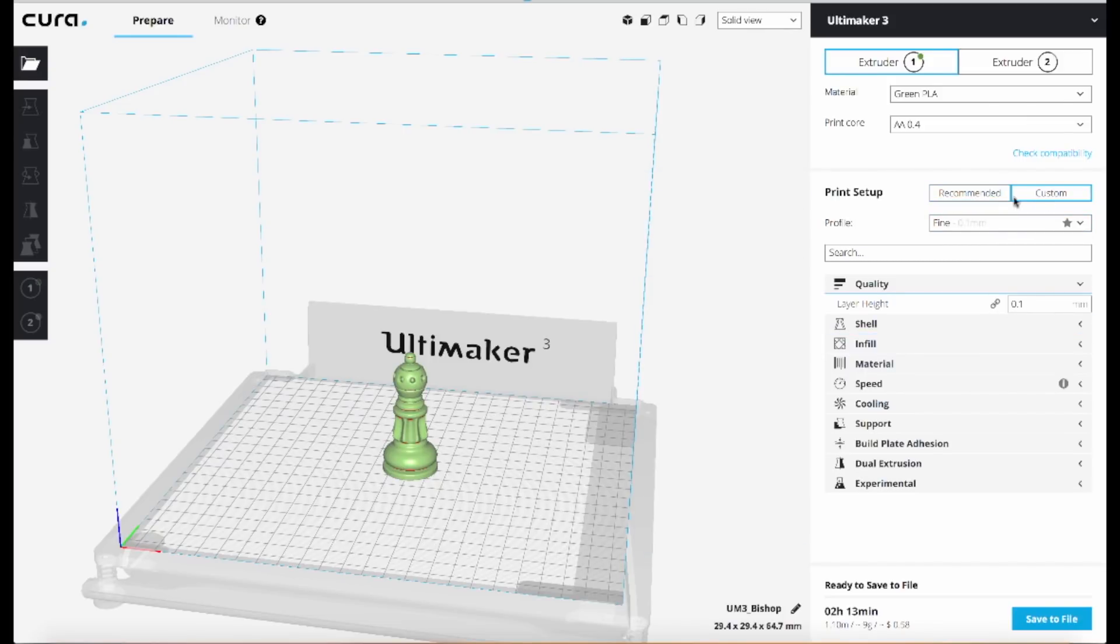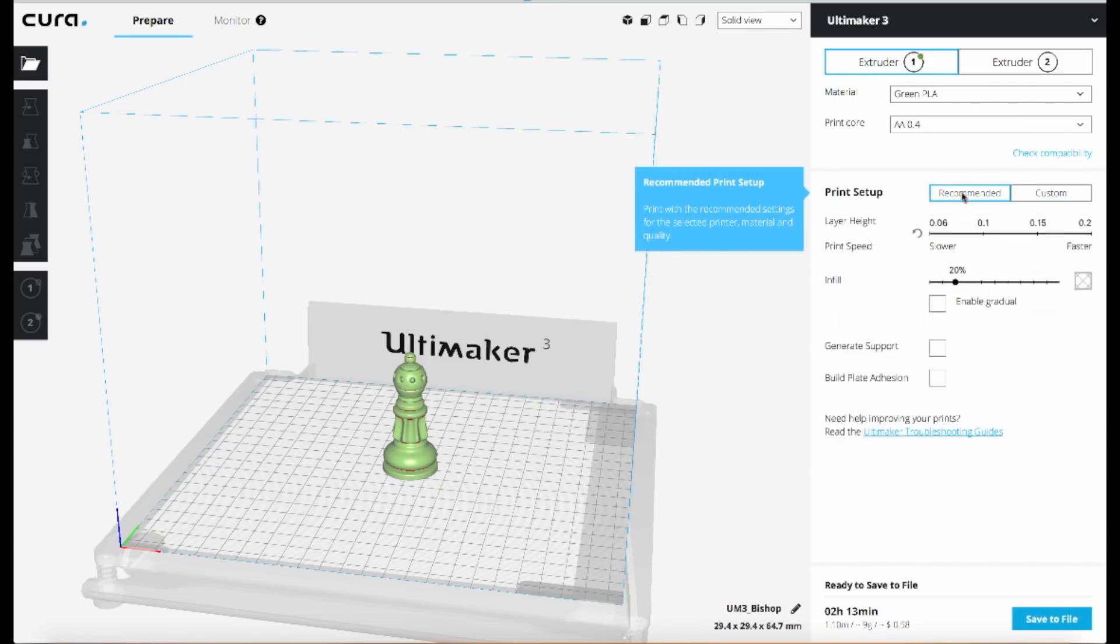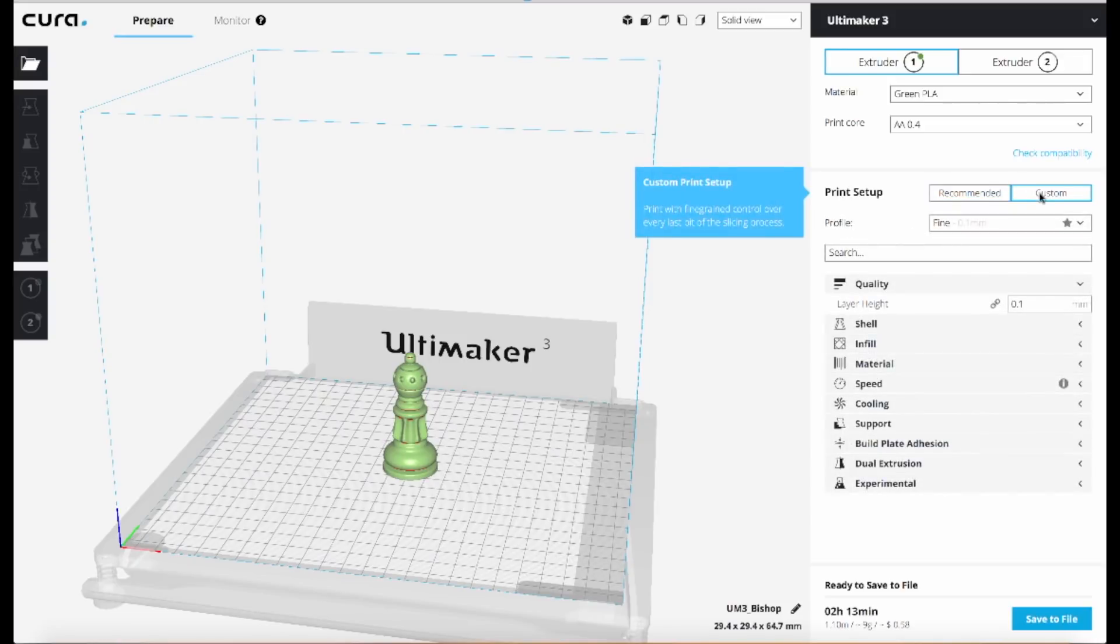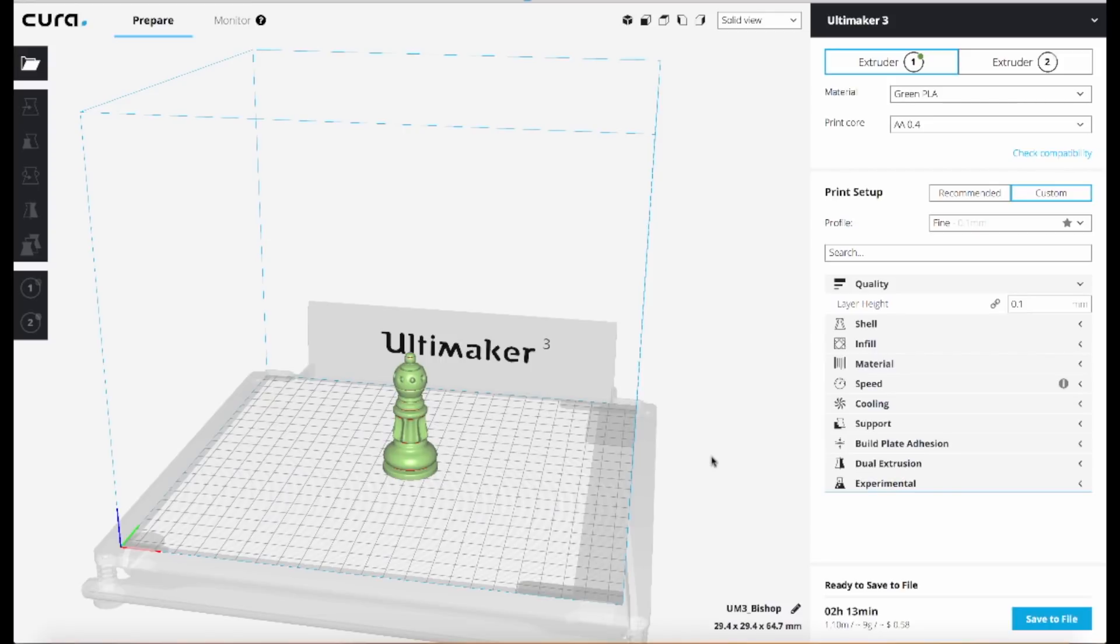So over here on the right side you have buttons for recommended or custom. You need to be on custom and then you get access to all these advanced settings. Now the setting won't show up by default. You have to enable that in preferences.